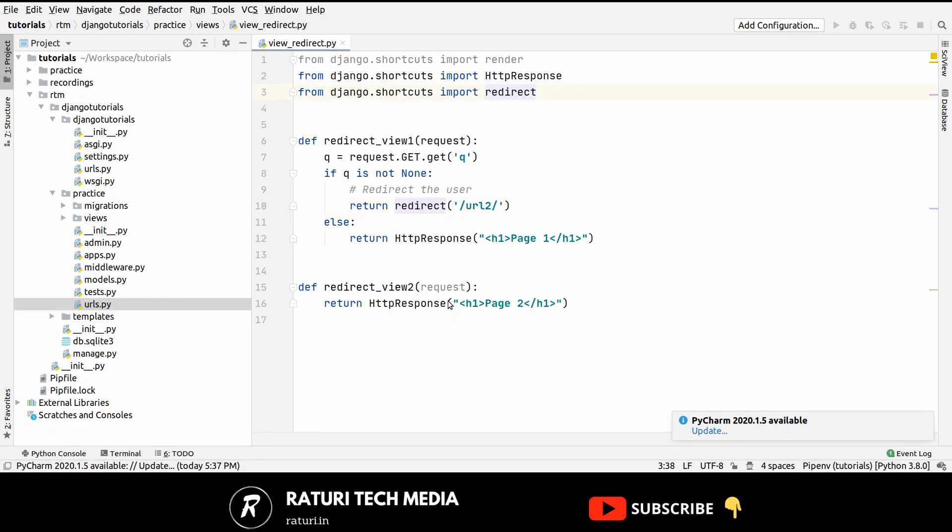So this is a common mistake that we used to do while redirecting the user. To fix this you have to make changes at both places inside the URL.py and at every place where you are redirecting the user. But this is quite frustrating because you have to remember all these things. So another way of doing this is using the named URLs.